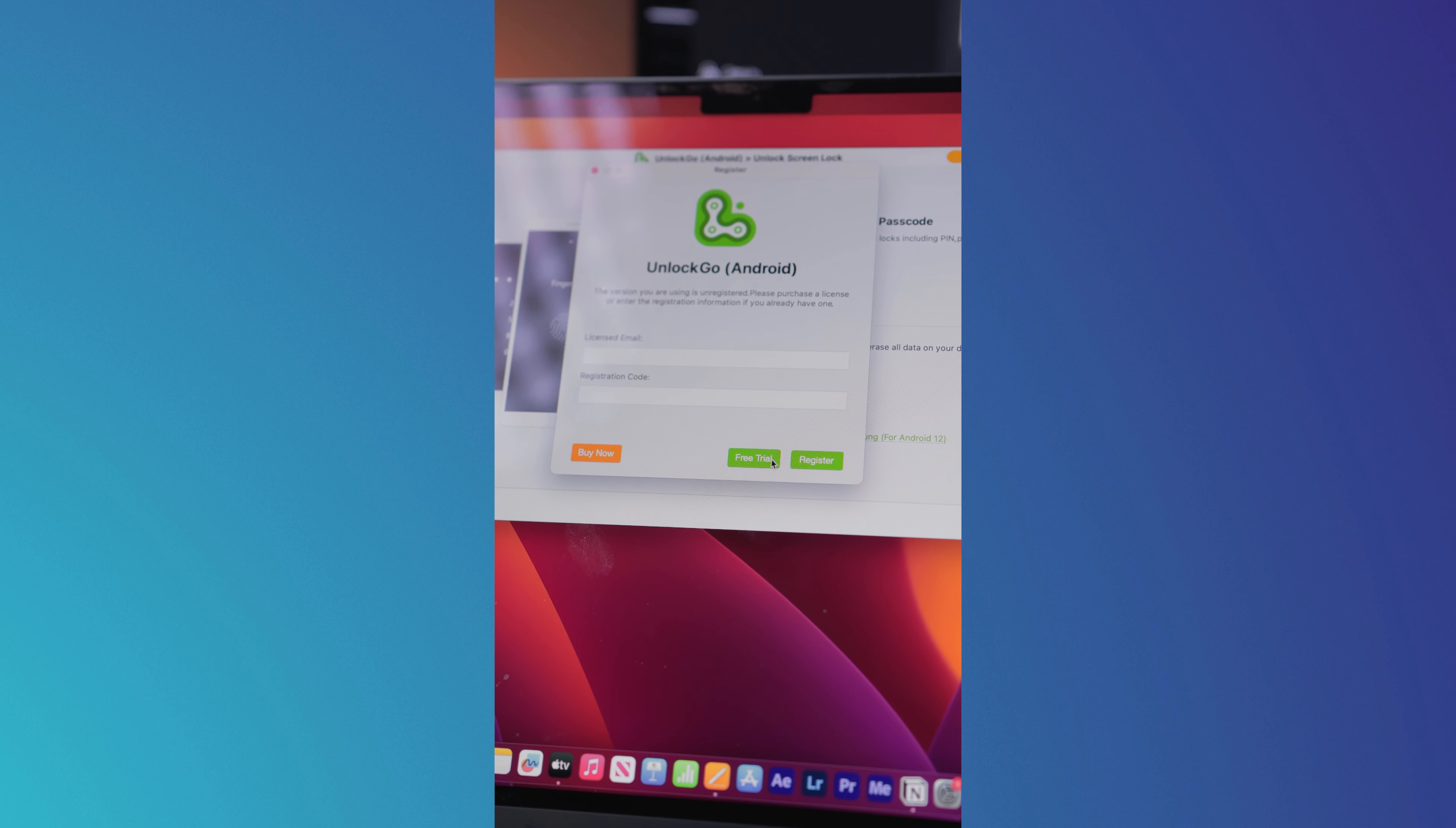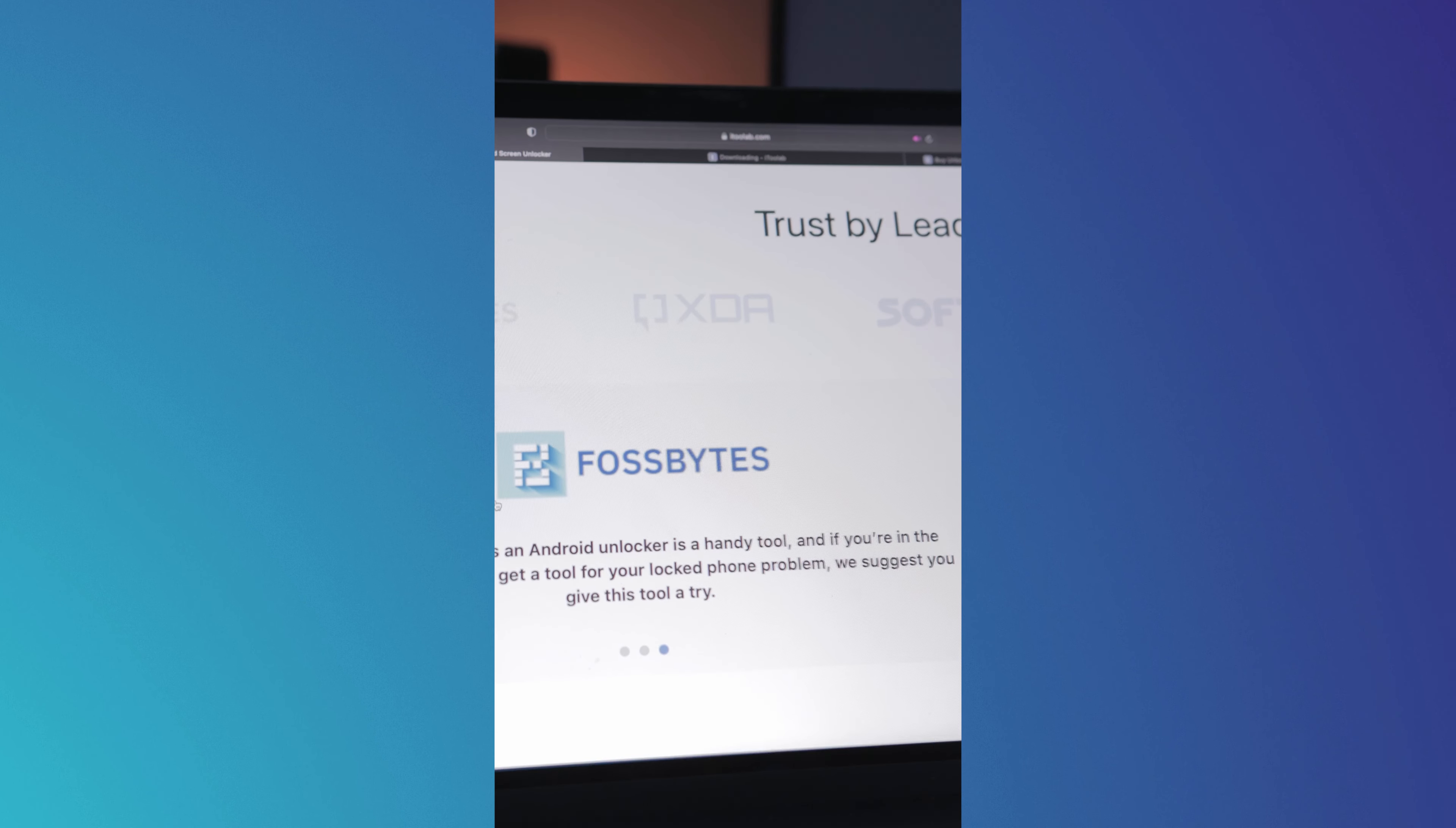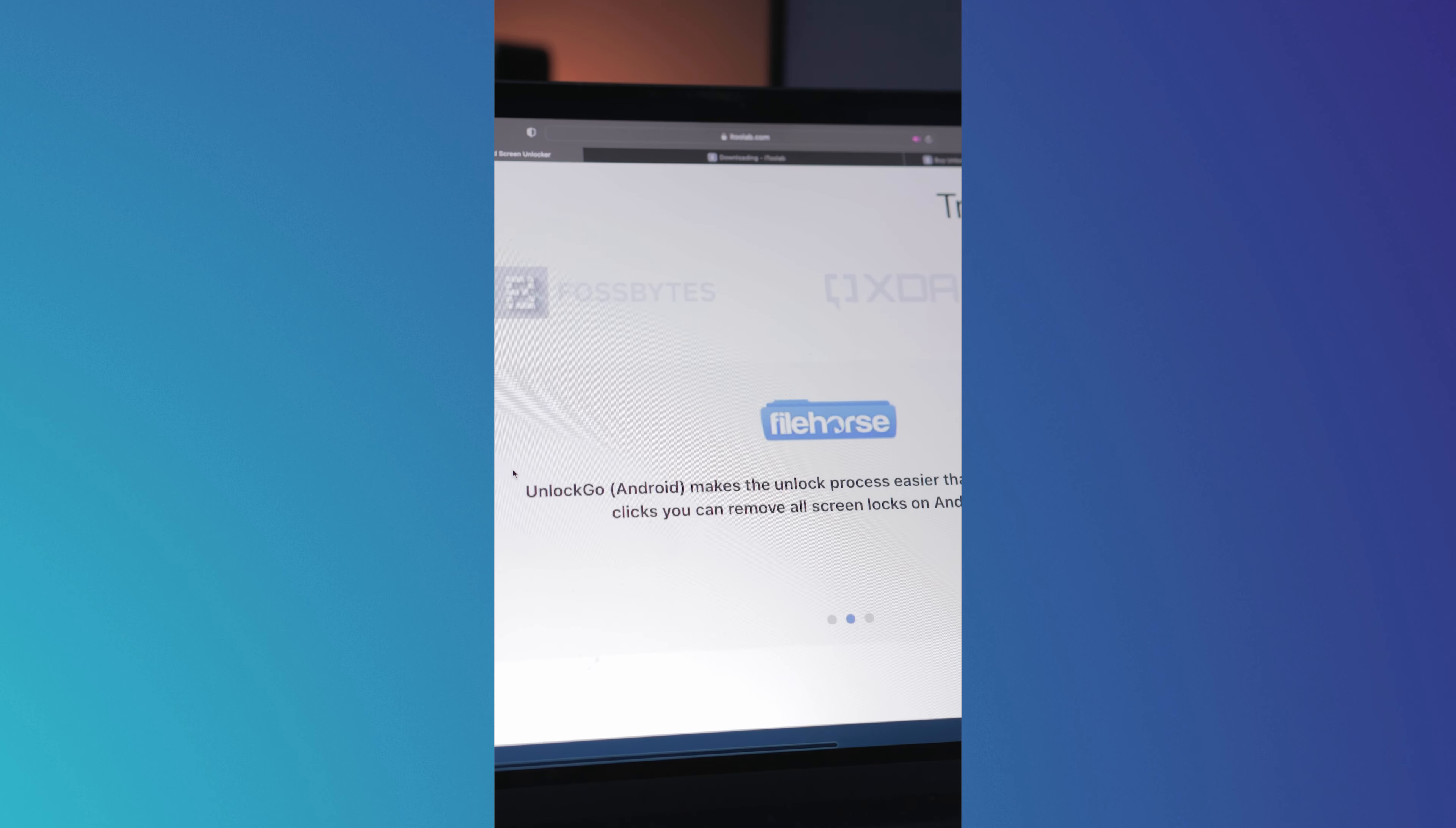UnlockGo has been trusted by many users around the world to unlock their devices, with over 23.8 million downloads and 6 million unlocks. And with their 30-day money-back guarantee, you can try UnlockGo risk-free.